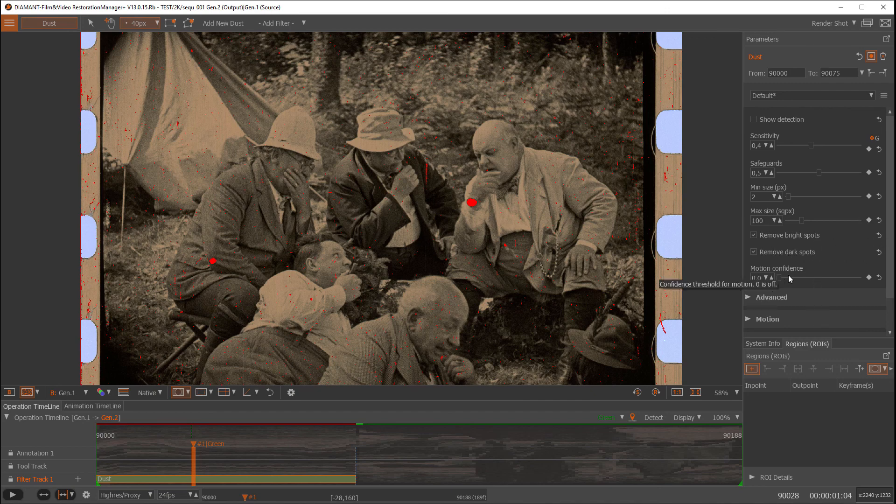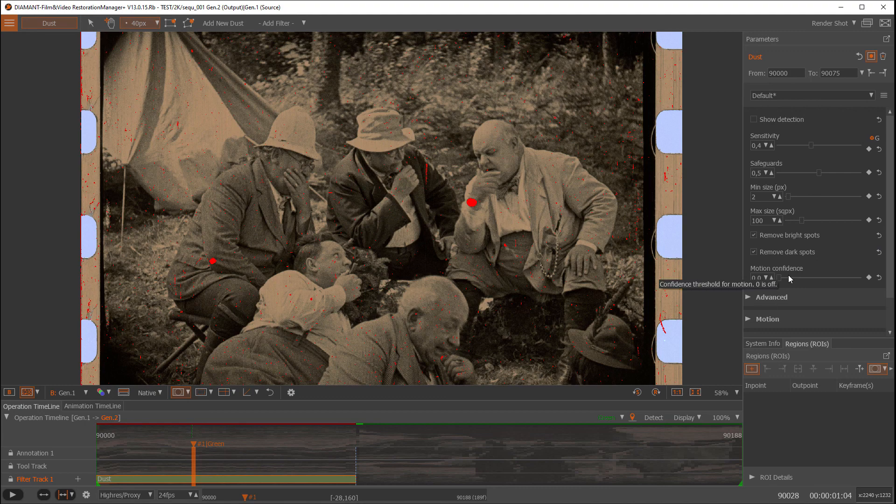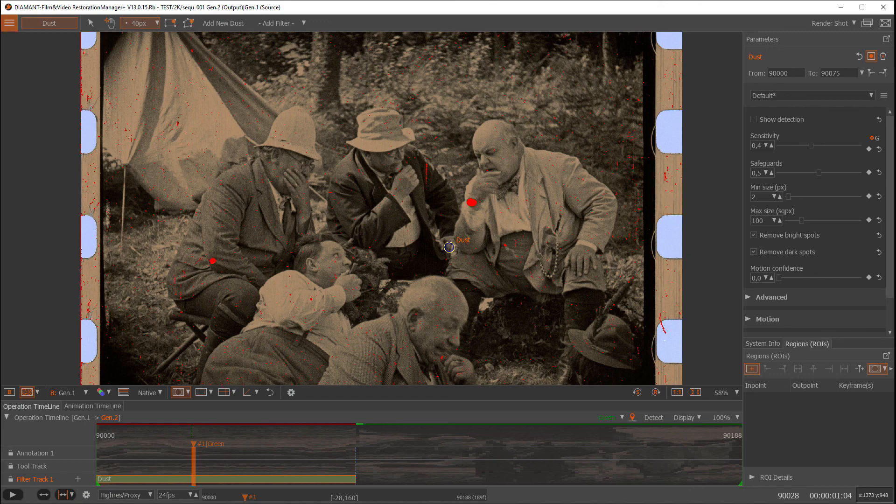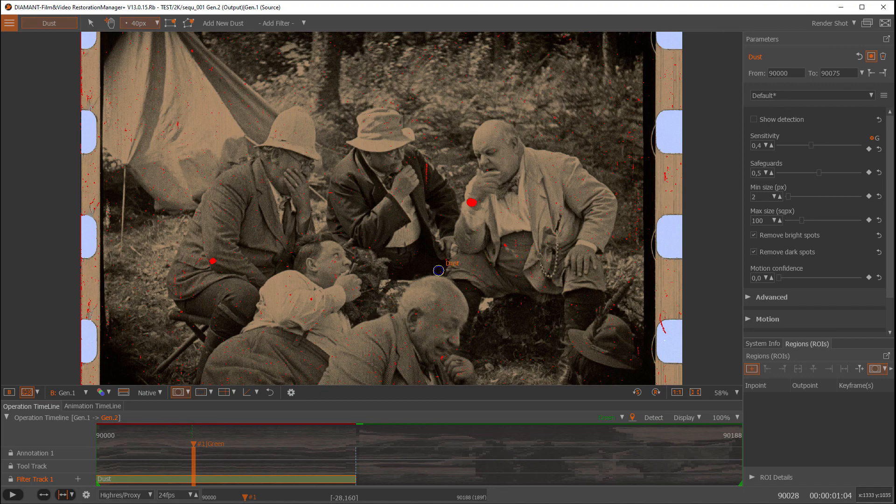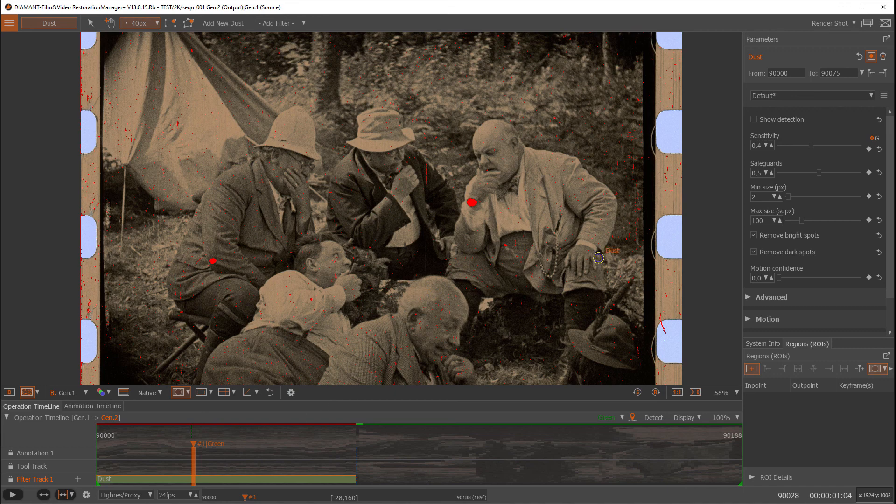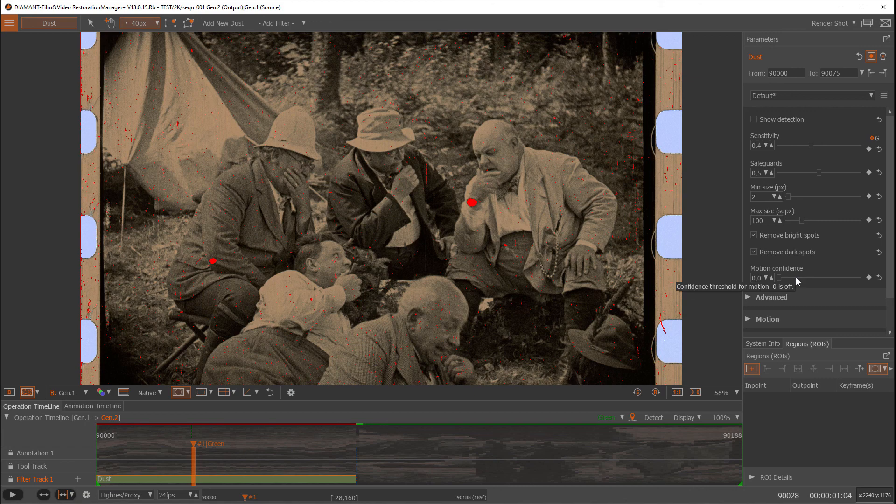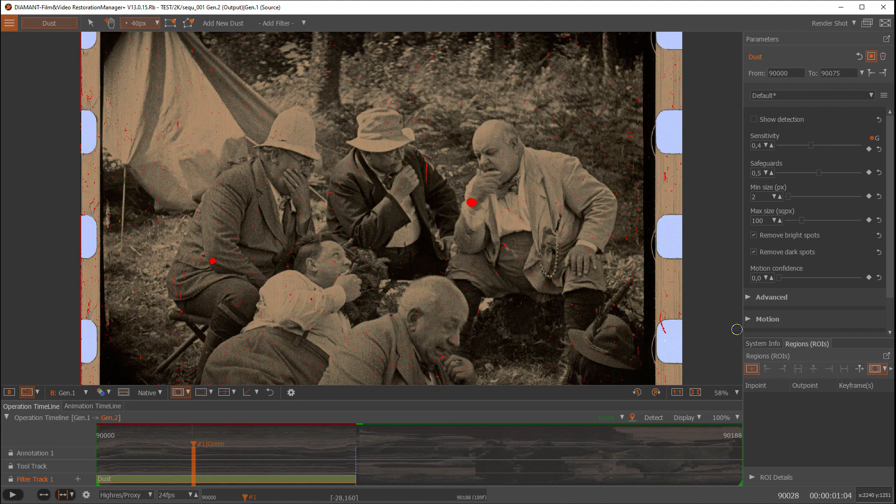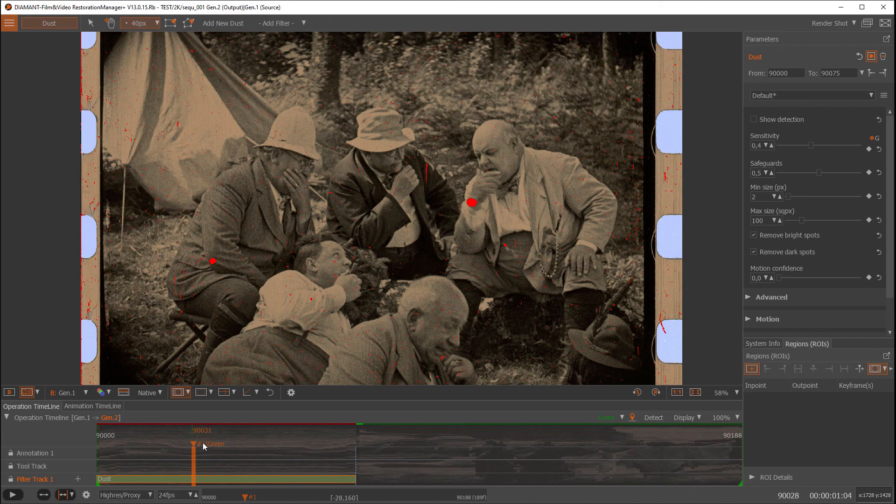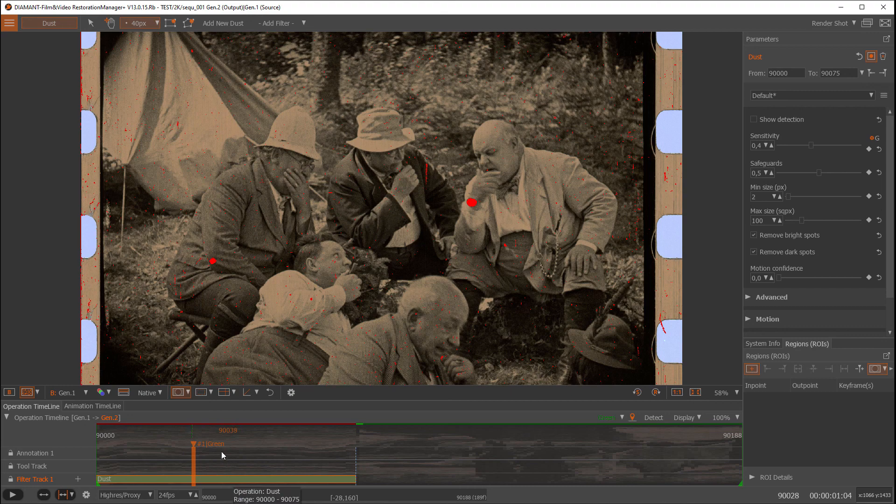The next one is motion confidence. This is very helpful if there are more complicated motion, and due to the complicated motion it can happen that the dust filter is detecting something wrong. With motion confidence high, you can protect these areas. But again, if the motion confidence is high, you probably lose some dust spots you wanted to fix at the end.